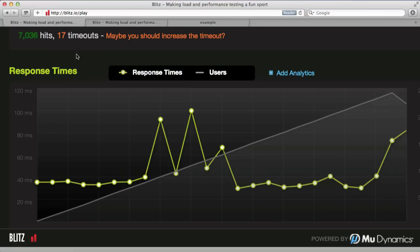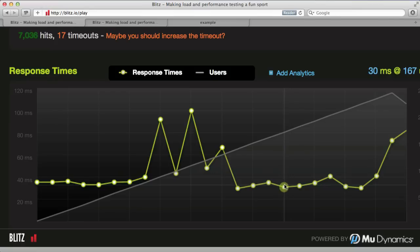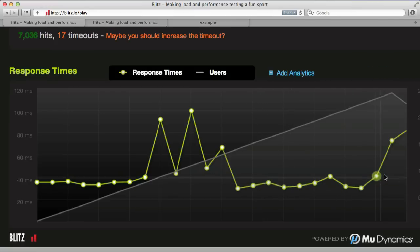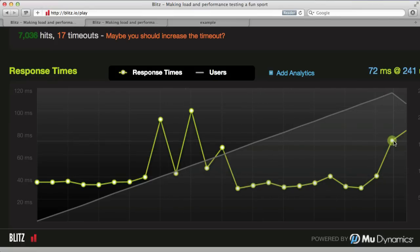So here our test is done, and we can see we got 17 timeouts, which not too horrible out of a total of 7,000 hits. And we stayed pretty level with performance, though we did have some spikes right up until the end.